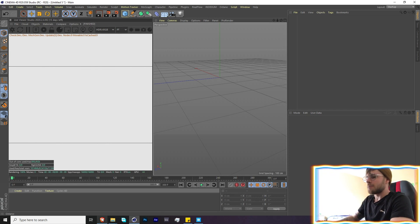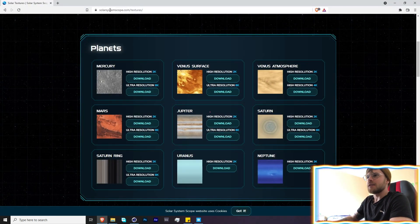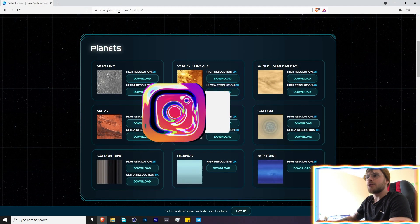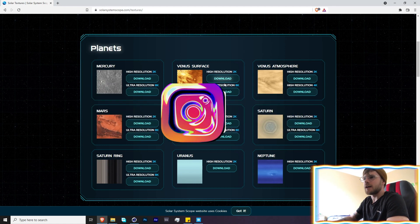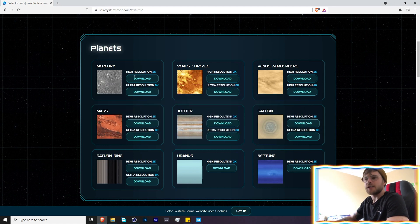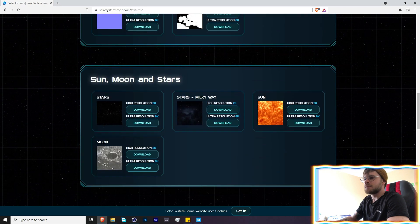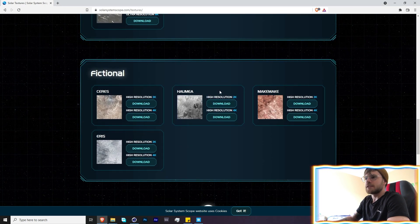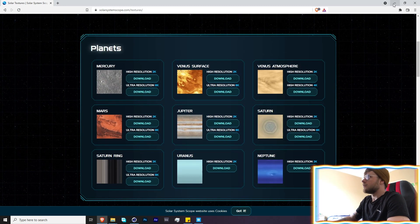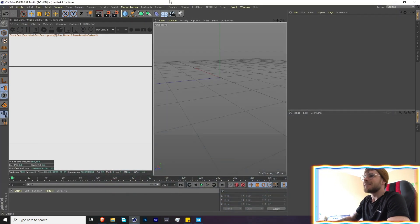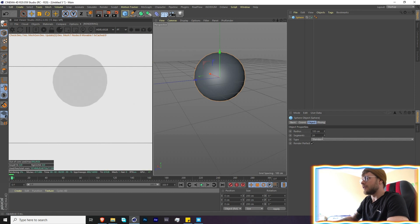Let's start by downloading the textures we need. I use Solar System Scope, which is a really cool place to find these planetary textures. They have a whole bunch of actual planetary textures, but they also have some fictional ones as well.